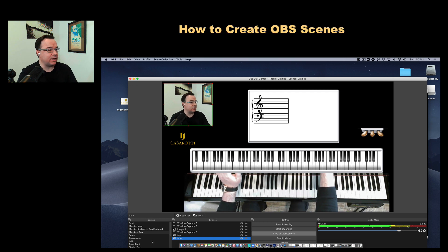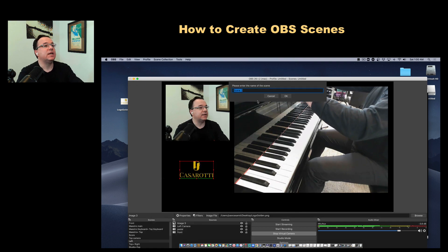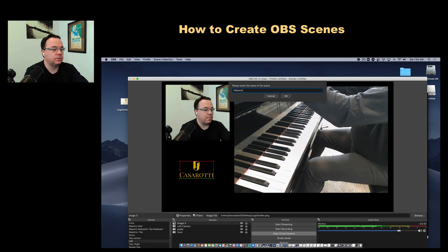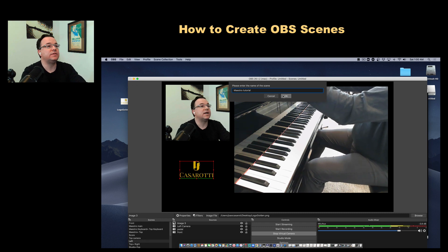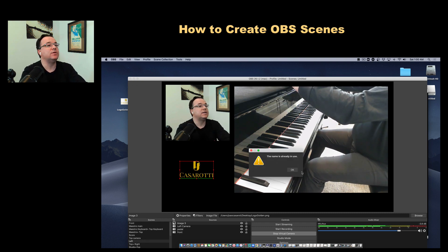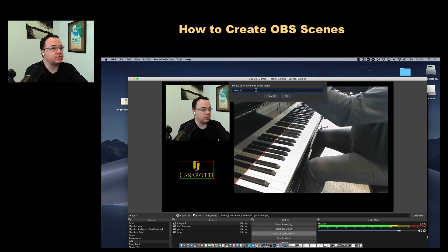If I click on the Scenes area with Control and my mouse, I'll be adding a new scene. I'm going to call this one 'Maestro Show'. Here you have the canvas completely empty.